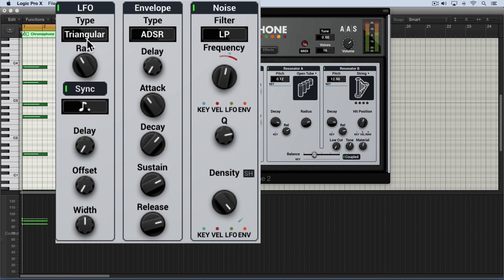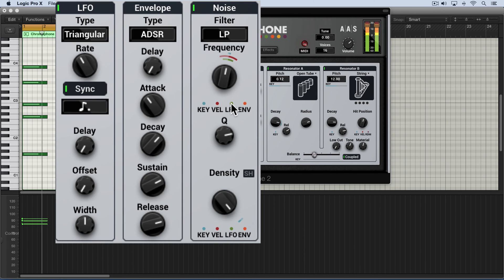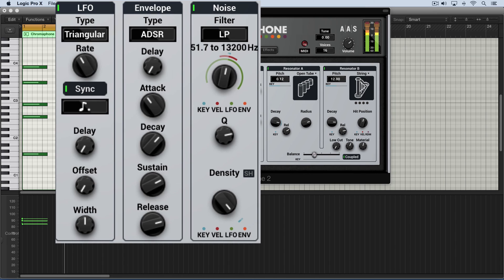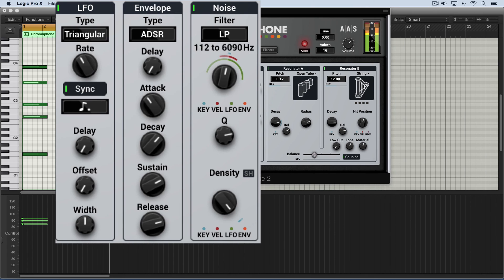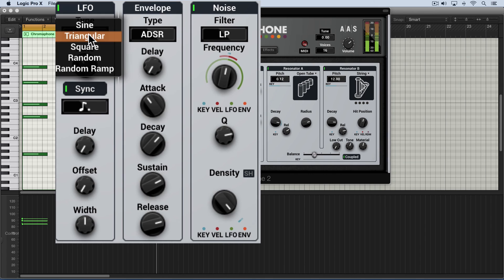Here I have this set at a triangular shape synced to dotted eighth notes and we'll dial up some LFO modulation. And there are different shapes that we can use. Let's explore some of them.